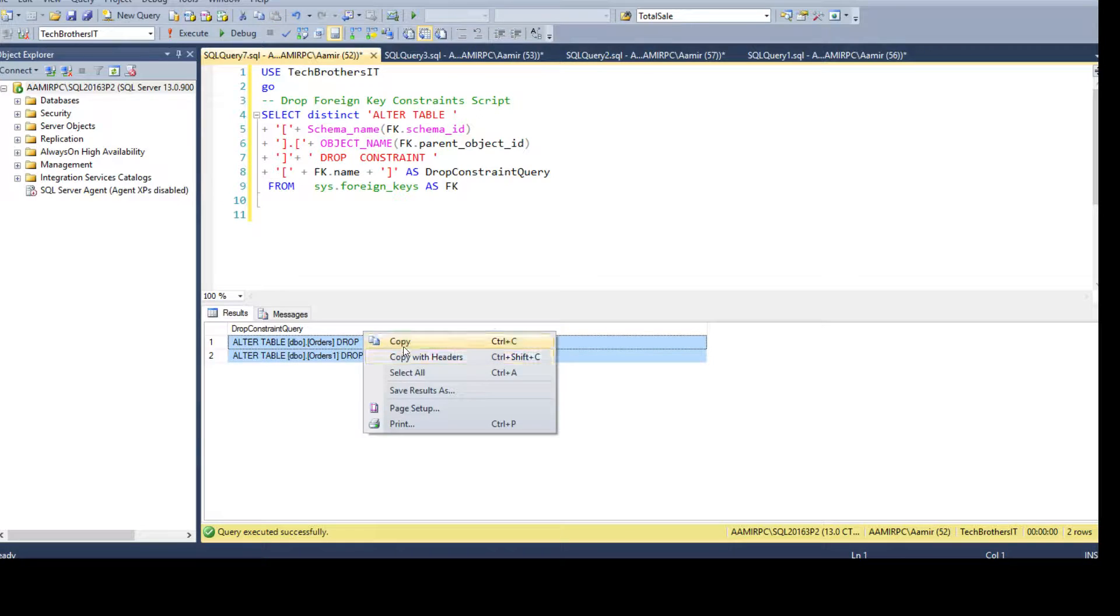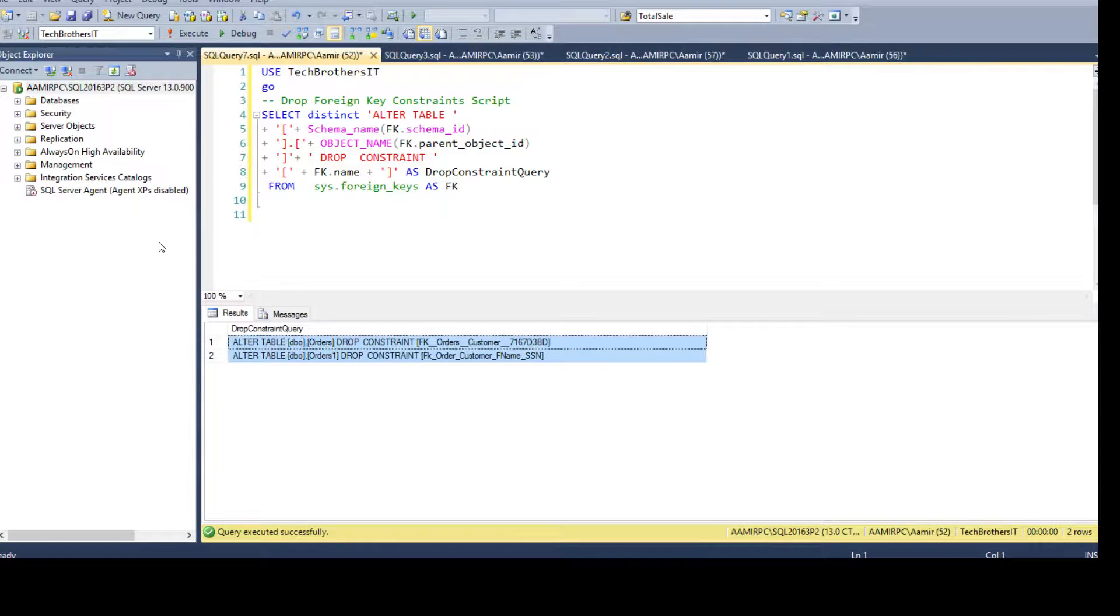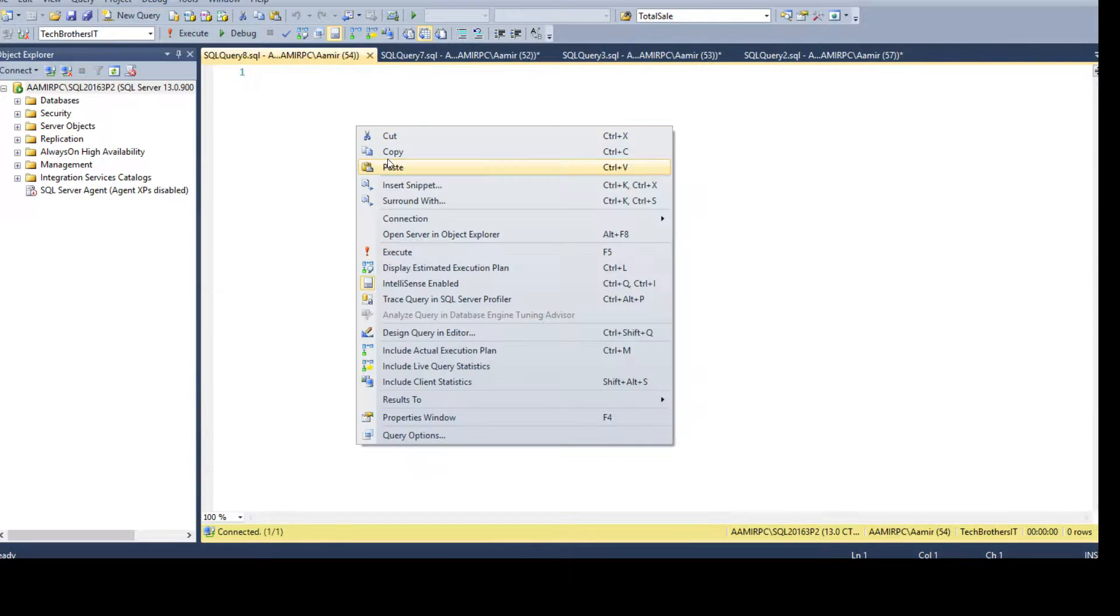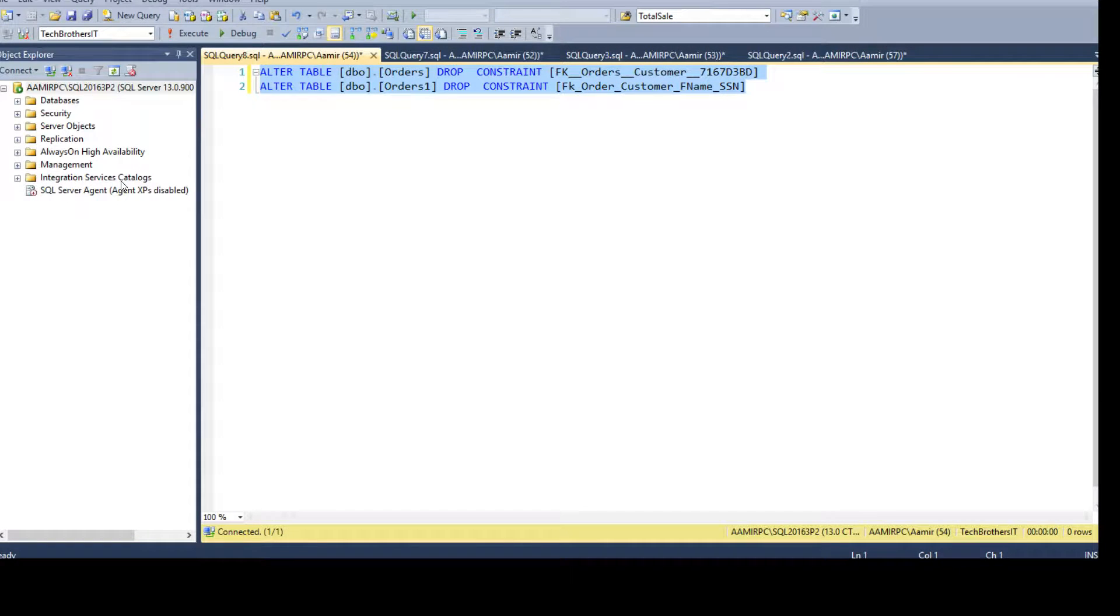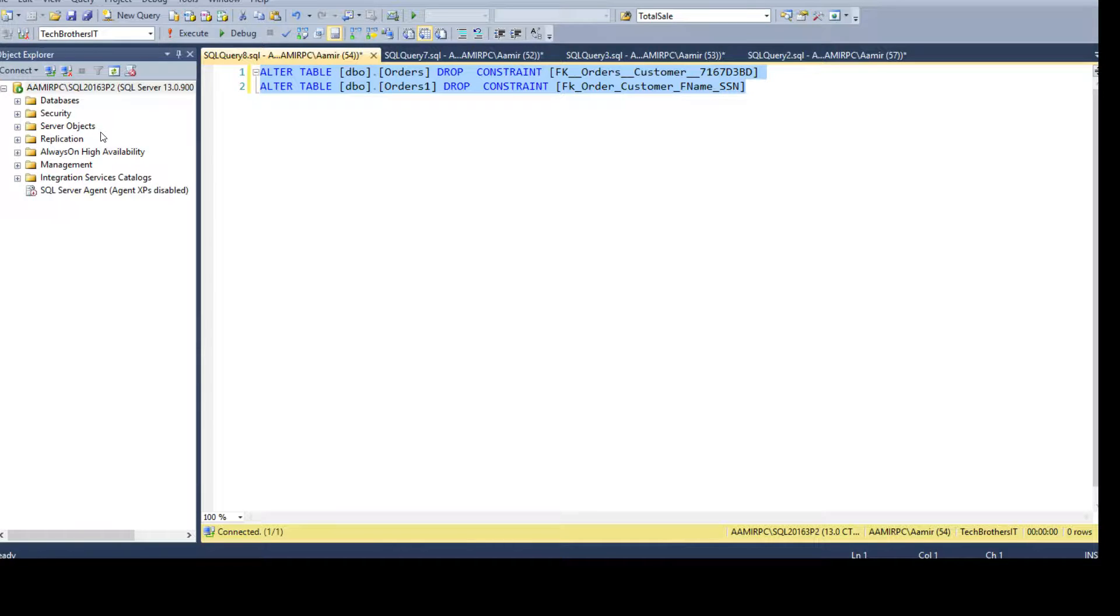We don't need the header. Open a new query and paste and you can go ahead and run it and it will drop all the foreign key constraints in a SQL Server database. In our case it is Tech Brothers IT.